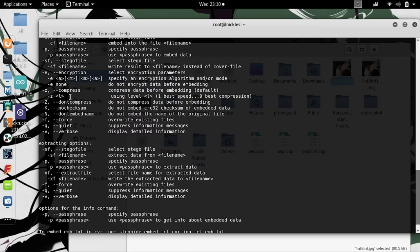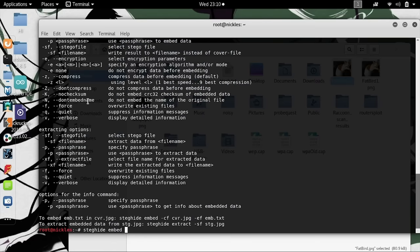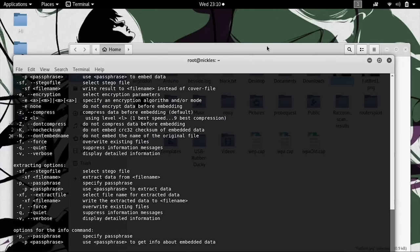We have a couple options that we'll need to use in order to embed the file. First, we have -ef, which is embed file, so the file to be embedded. For that, we'll select fatbird.jpg.